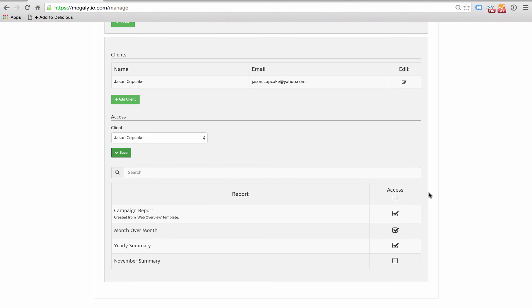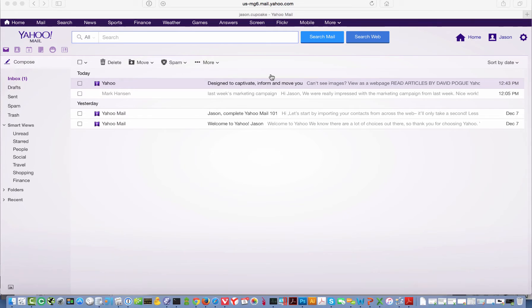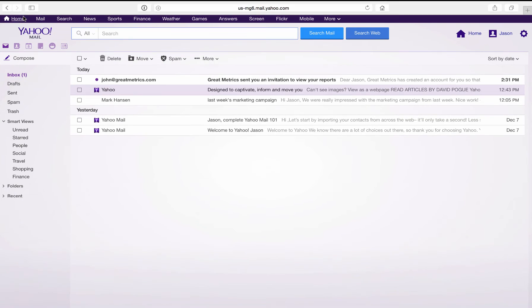So now let's go over and see how things look on Jason's end. I'm going to switch browsers, and let's say this is Jason's email. He uses Yahoo Mail.